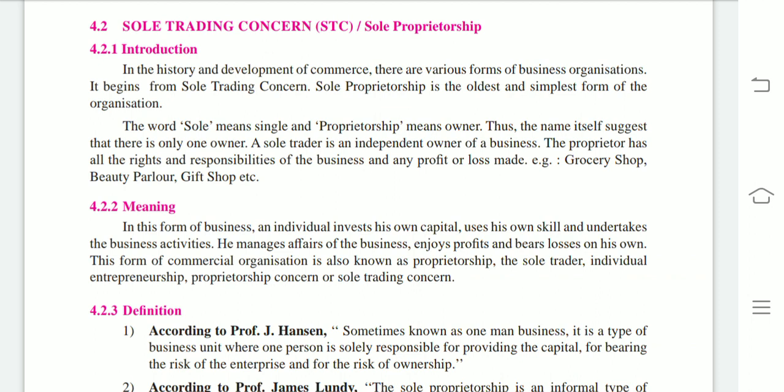The proprietor has all the rights and responsibilities of the business, and bears any profit or loss made. Examples include a grocery shop and a beauty parlor.